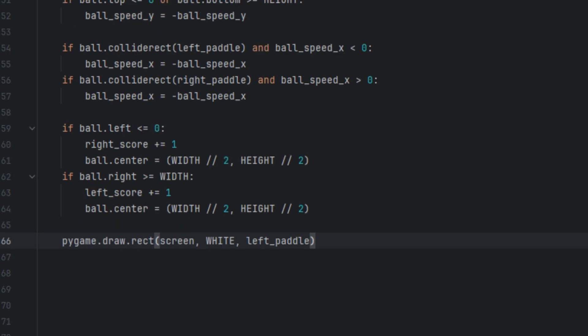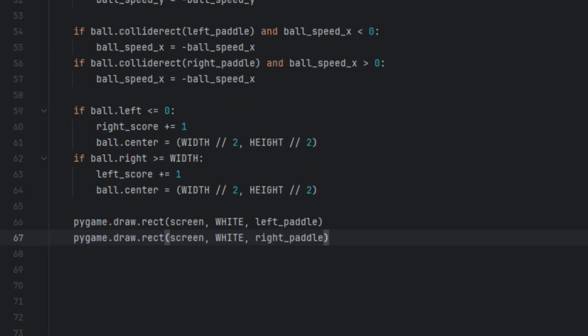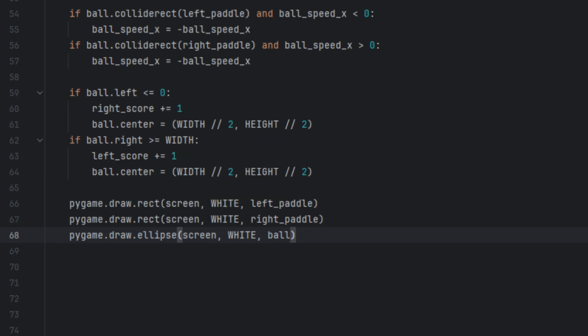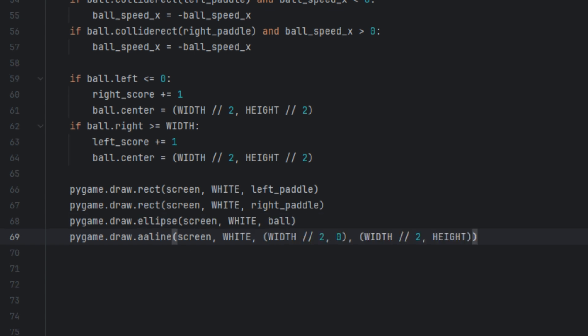Now we move on to the lines that actually draw the game. We say pygame.draw.rect(screen, white, left_paddle) and pygame.draw.rect(screen, white, right_paddle) — this draws both paddles on the screen in white. Then pygame.draw.ellipse(screen, white, ball) — this draws the ball. And pygame.draw.line(screen, white, (width divided by 2, 0), (width divided by 2, height)) — this draws a center line to separate the two sides.